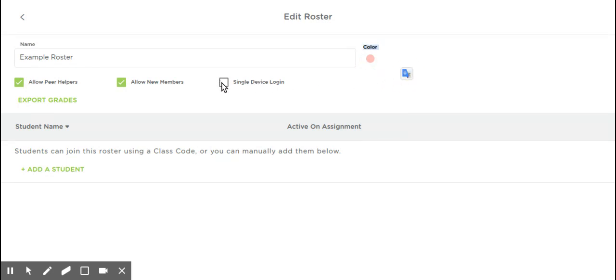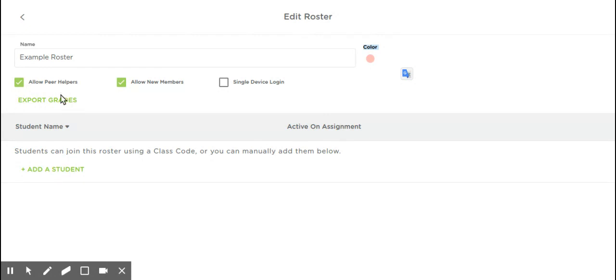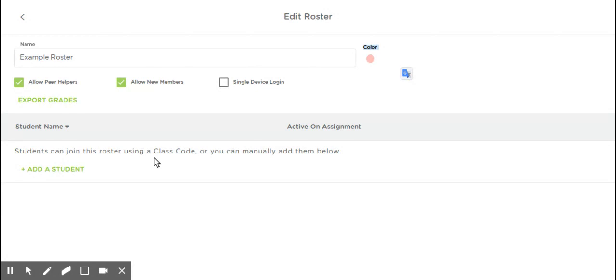Single-device login is if you want students to only log in on one device. Allow new members - you want to always allow new members. Allow peer helpers means the students can help each other on the work. So sometimes this is a good thing, sometimes it's not. You can add students manually, but the easiest way is by using the class code for the assignment. Once they have signed in before, it will remember them. I would recommend just using the class code, not adding students manually.